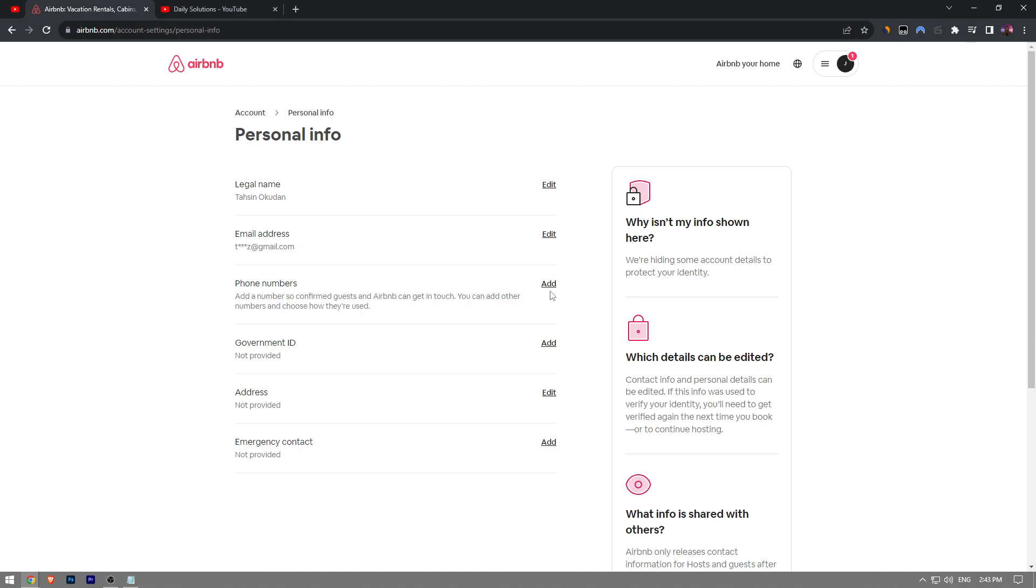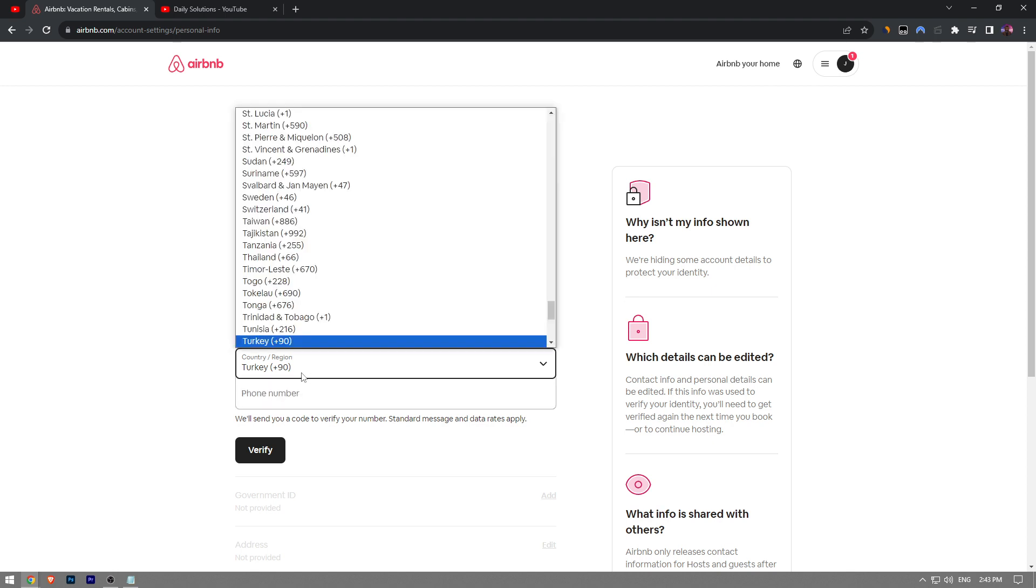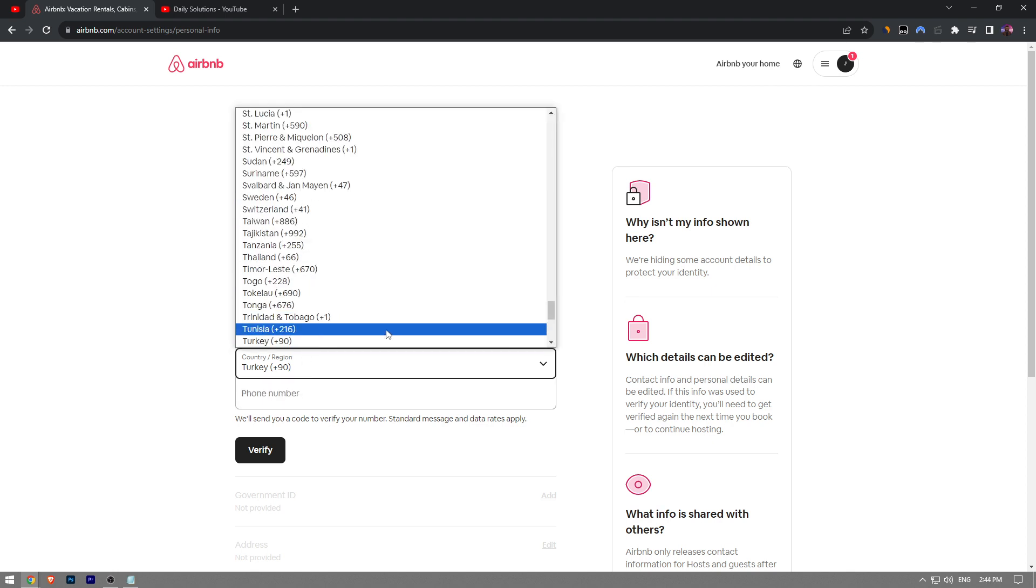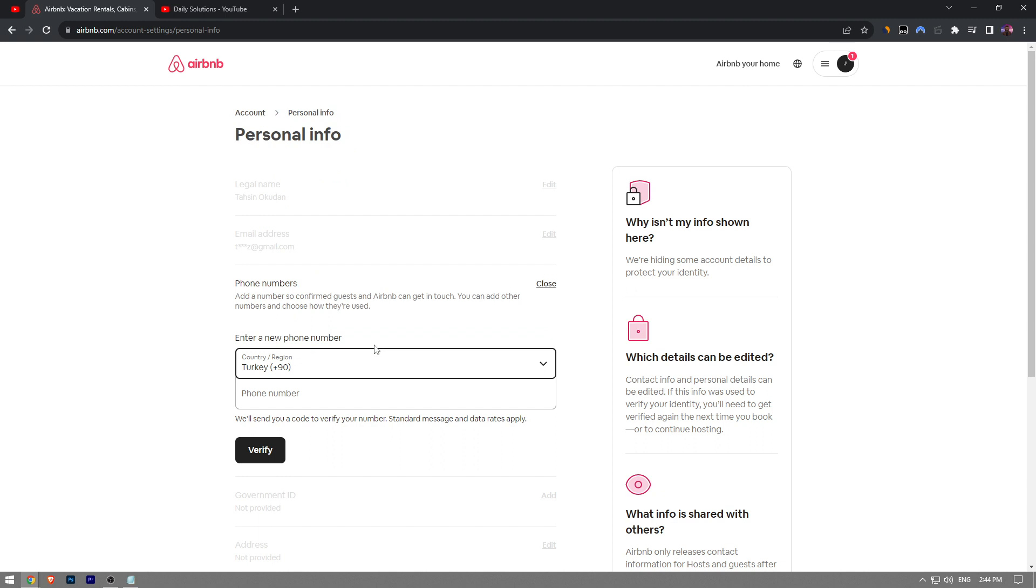Just click on the add button right here, and then you want to choose your country where you reside in or where your SIM card belongs to. And then you want to enter your phone number right here.